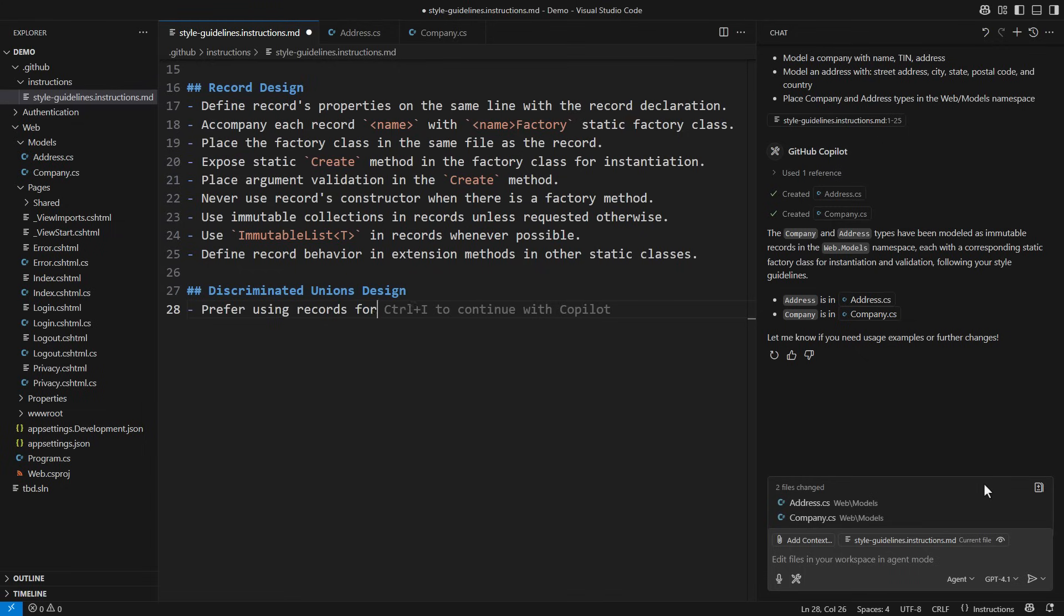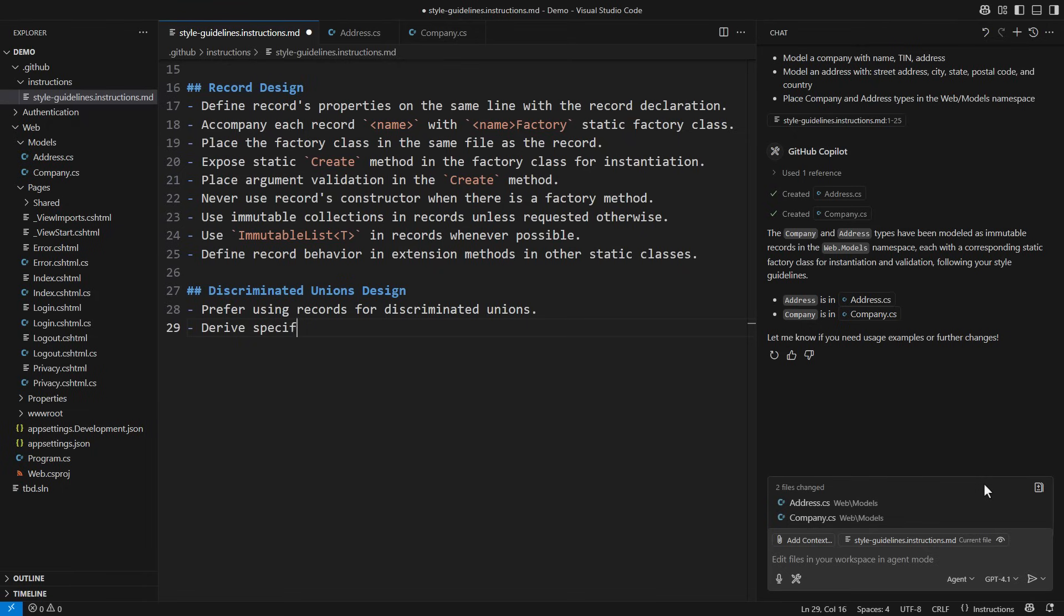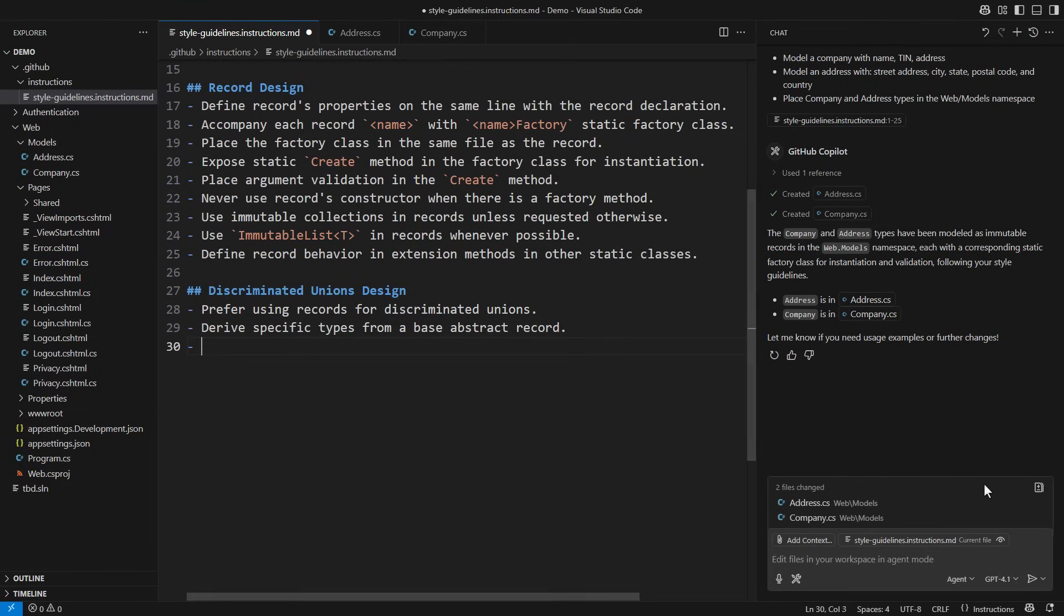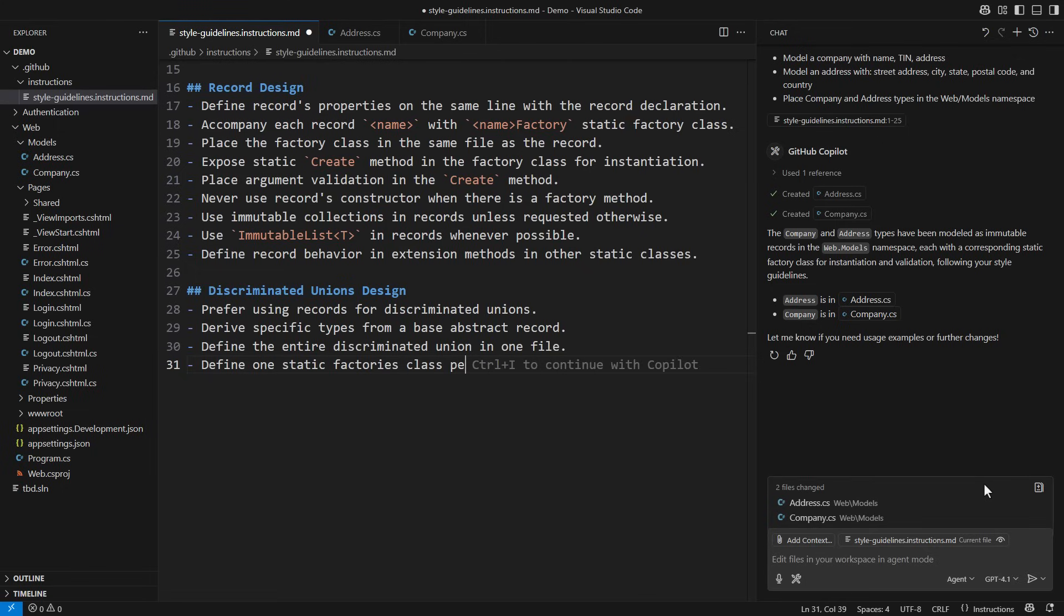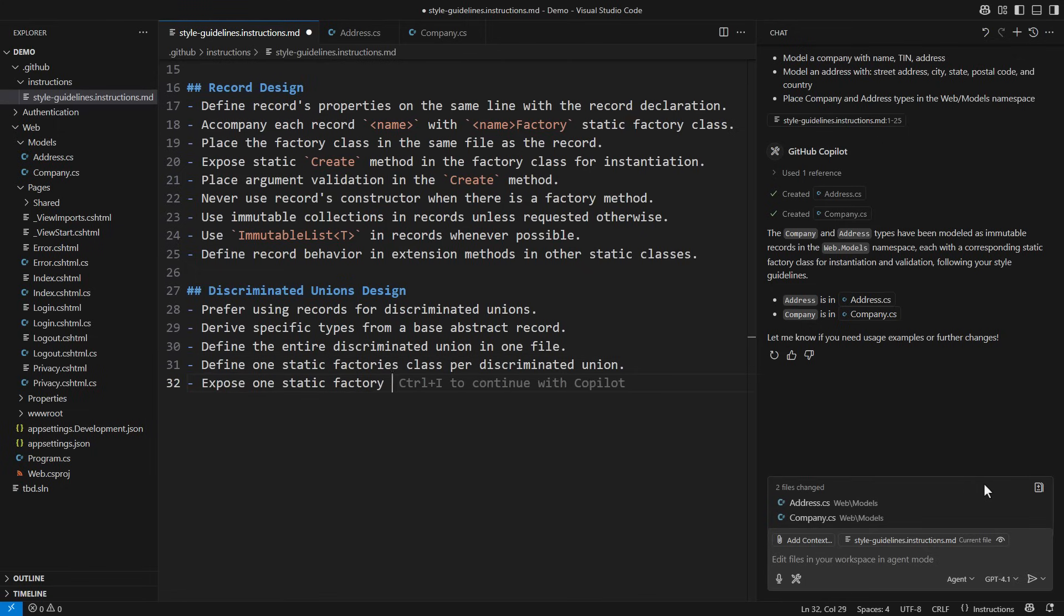Prefer using records for discriminated unions. Derive specific types from a base abstract record. Define the entire discriminated union in one file. Define one static factory class per discriminated union. Expose one static factory method per variant.